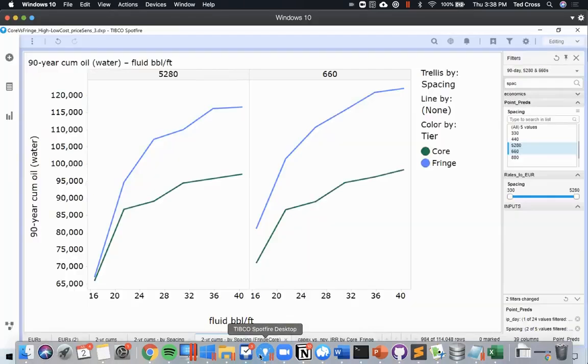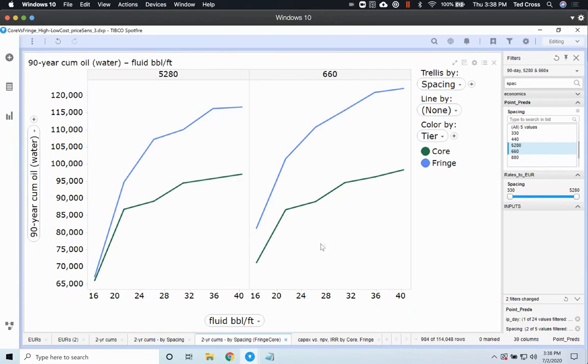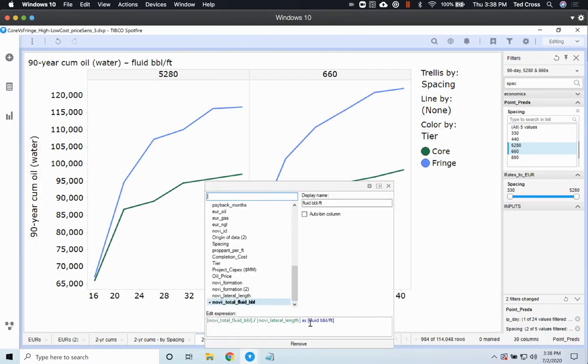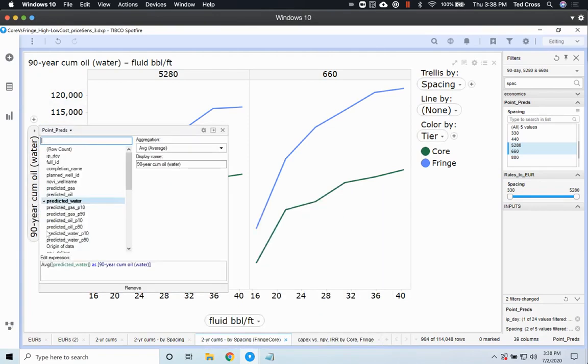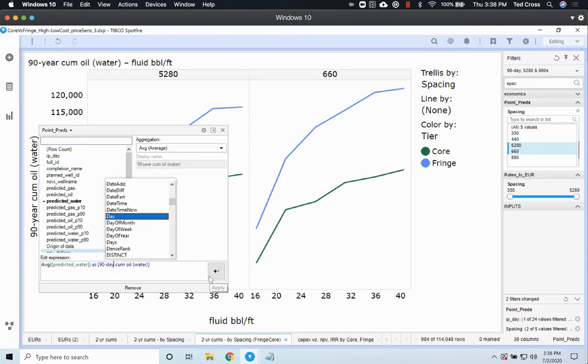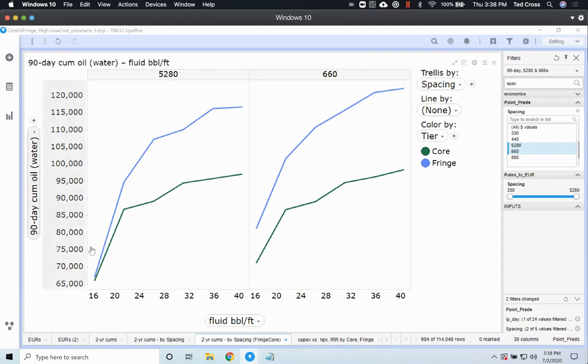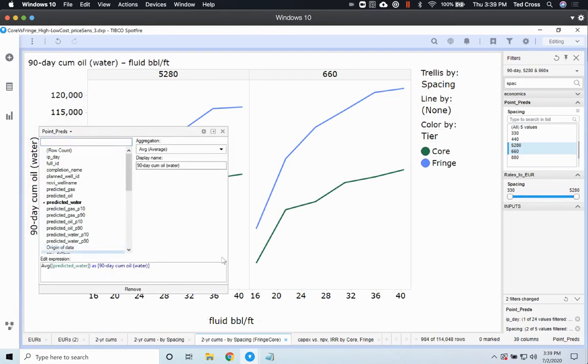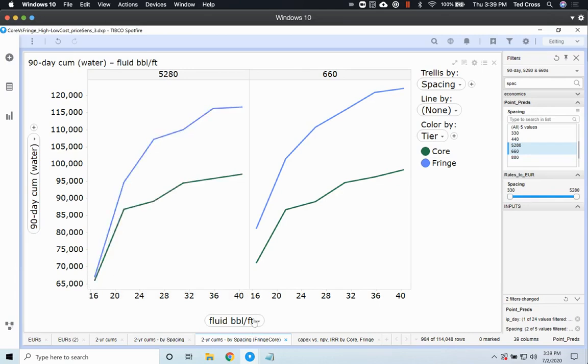So I'm going to pop over, and I've just gone ahead and preloaded some of these results. So here I have the fluid in barrels per foot that was used in the designs. I have 90-day cumulative—whoops, that'd be not very much water over 90 days. A 90-day cumulative of also cumulative oil water. Okay, cumulative water, there you go, that makes sense. So the interesting thing here is that the 5280s, the parent wells, the water production at those really small fluid designs, not all that different for the core versus the fringe.